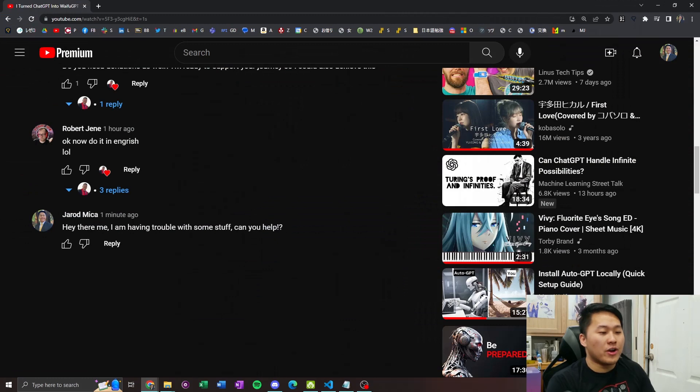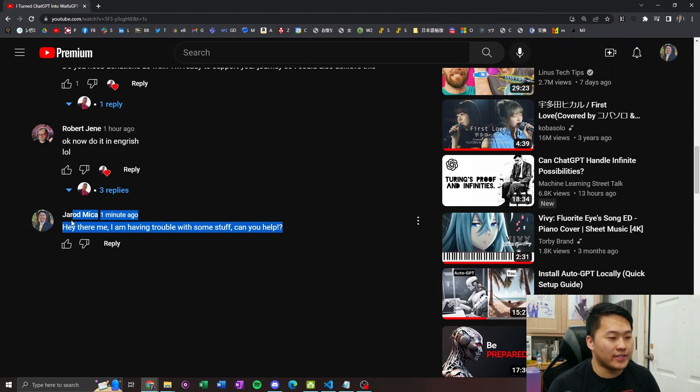I made an AI assistant that responds to my YouTube comments. Let's go ahead and take a look at it. Here we are on YouTube and look at these beautiful comments.